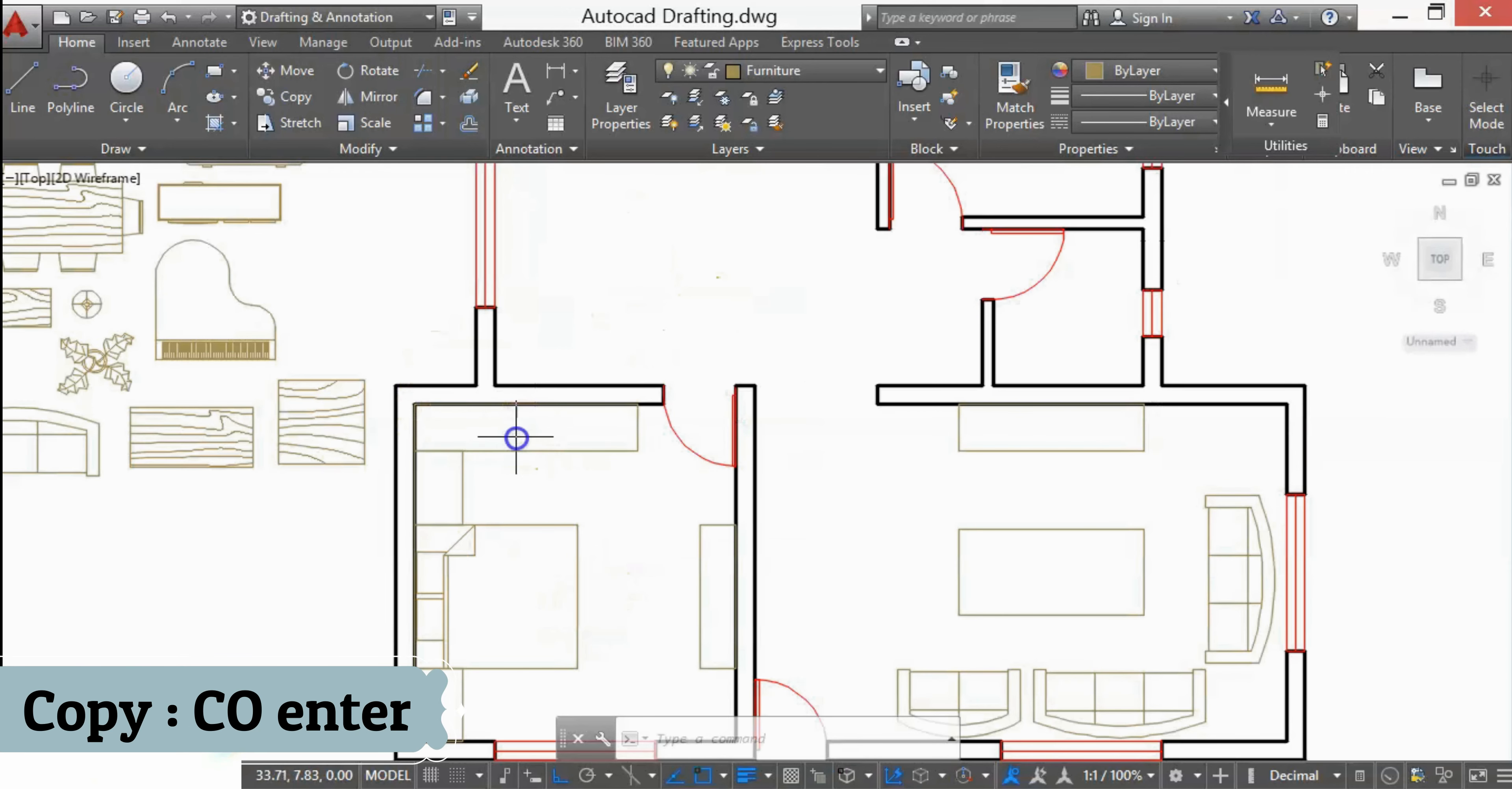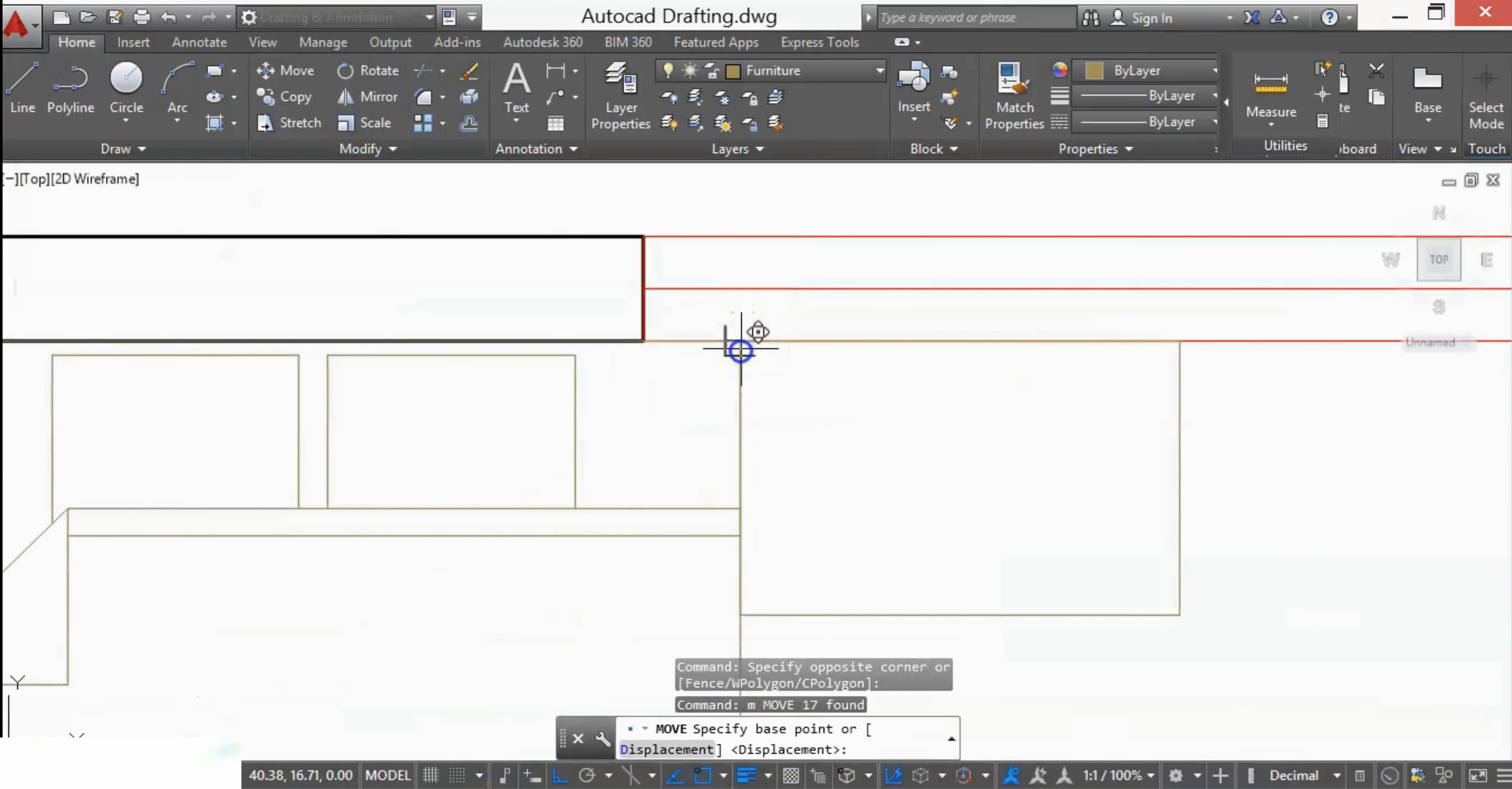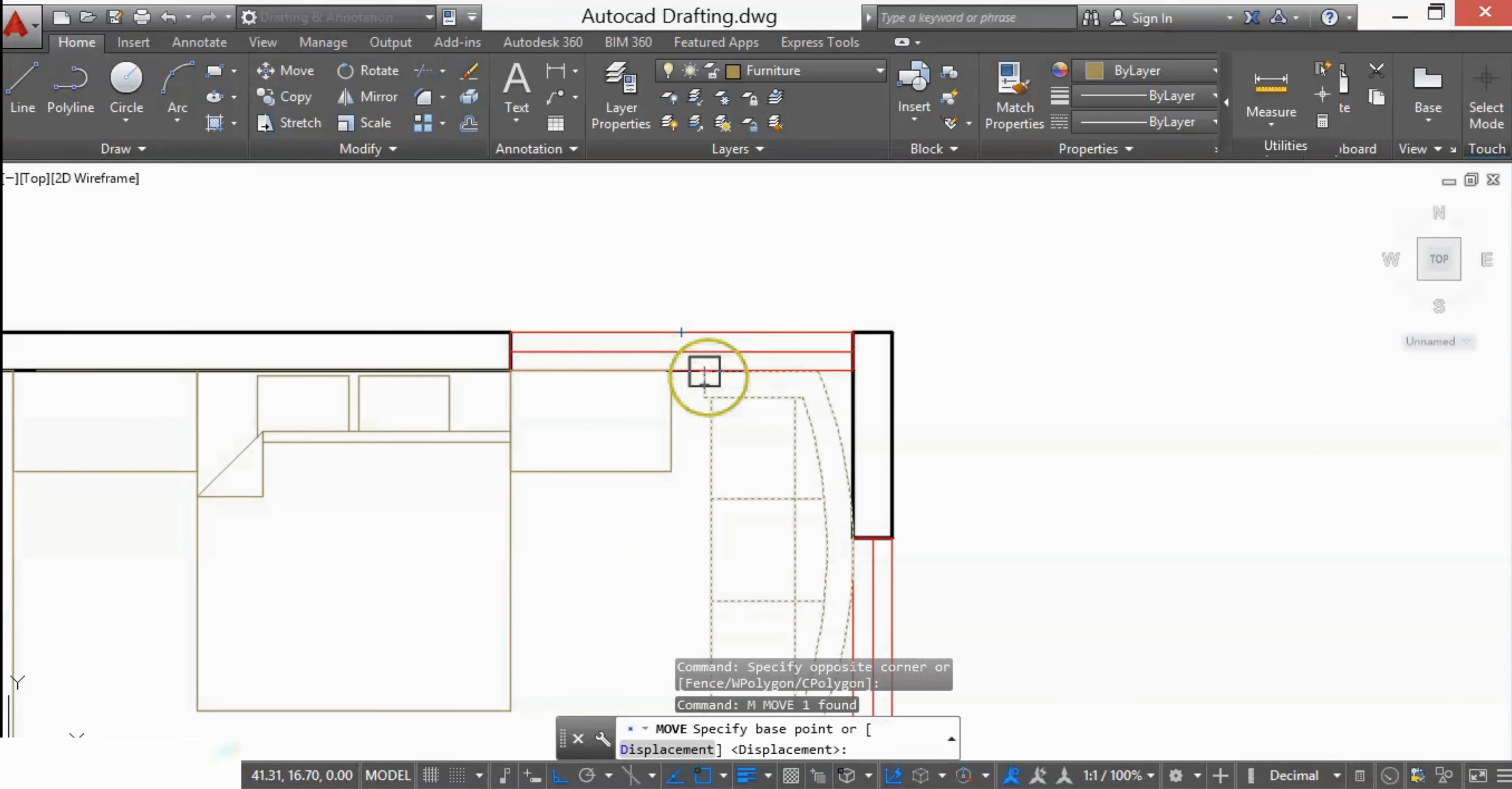Same way, I'll copy to another bedroom. Here I want to add the seating, so I'll copy this sofa. The furniture of this bedroom is also ready.